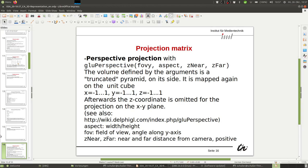That leads us to the perspective projection. For that we have the function GLU perspective. Here you can see the arguments again: field of view, aspect ratio, Z near, Z far. This is like a truncated pyramid on its side — not a cube, because here we have angles defined by field of view both vertically and horizontally. It's truncated because we have Z near and Z far, so we don't reach the peak of the pyramid but stop at Z near. This pyramid on its side is then mapped to the unit cube. The mapping is to the same range as for the orthogonal projection. Afterwards the Z coordinate is omitted for the projection on the X, Y plane. The aspect ratio is width divided by height, field of view is the angle along the Y axis, and Z near and Z far define the distance from the camera — and these values must be positive.